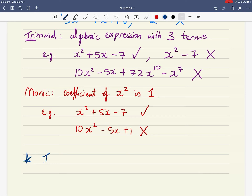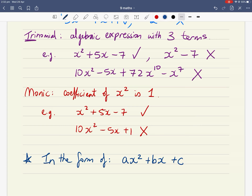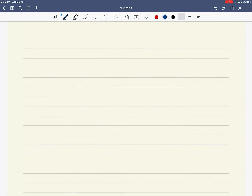One key thing to note: monic quadratic trinomials are usually in the form x squared plus bx plus c. There are three terms — x squared, bx, and the constant c — making it a trinomial. It's quadratic because the highest power of x is squared, and it's monic because the coefficient of x squared is one. For non-monic quadratics, there's a separate method we'll cover later.